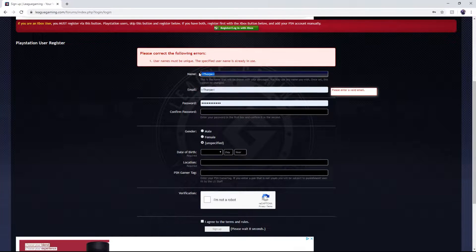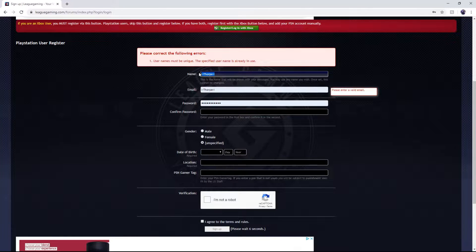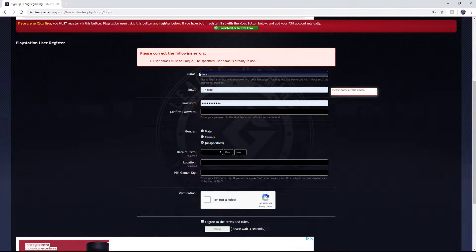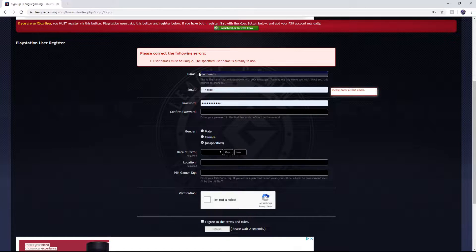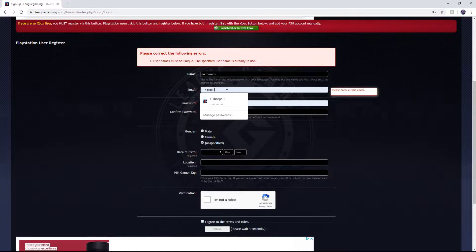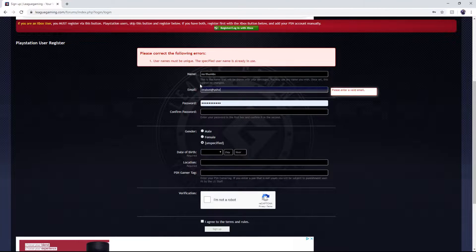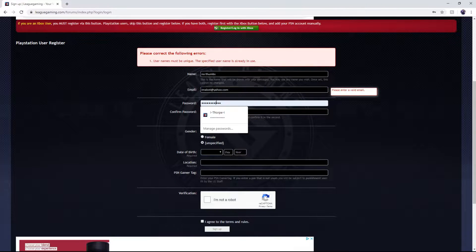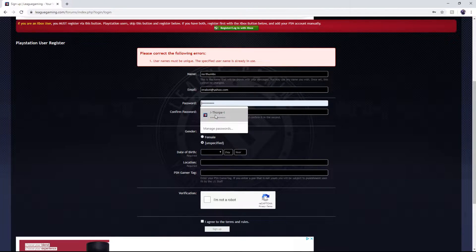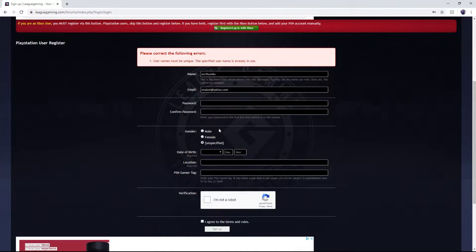When you create your account you just got to put your name, your email, and create a password.